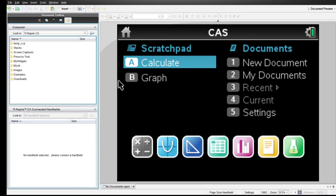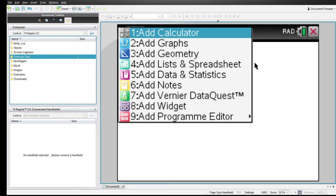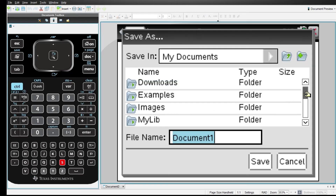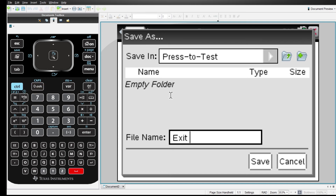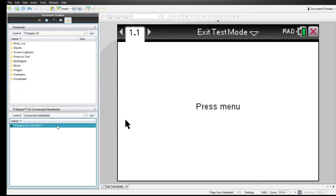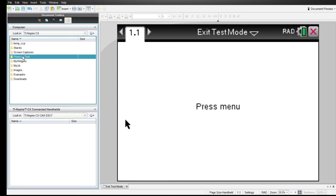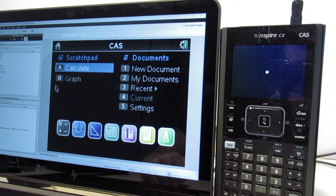If you just have the computer, you need to go to the software and create a folder called exactly like this: 'Press-to-Test,' and put an empty document inside the folder called 'Exit Test Mode.' Now when you drag the folder to the handheld it automatically reboots. And voilà — we are done!